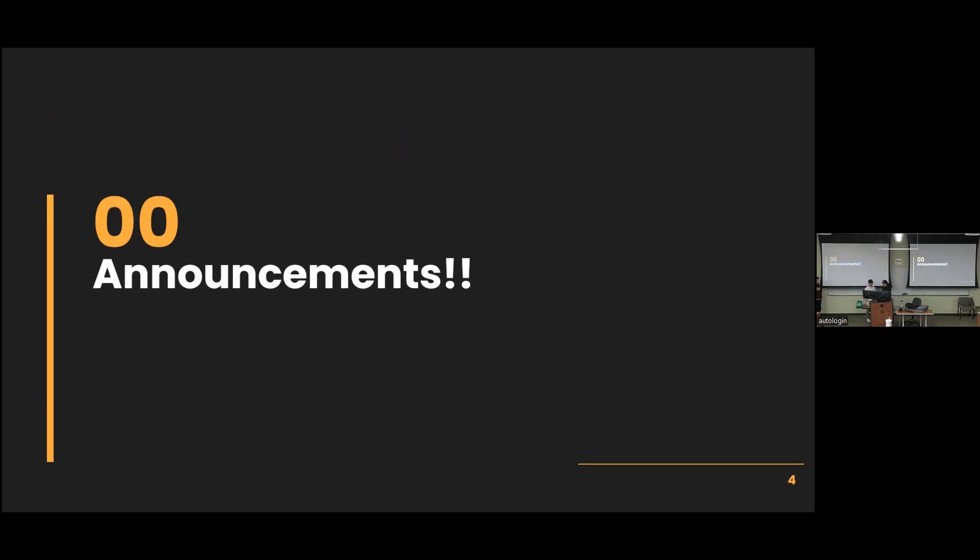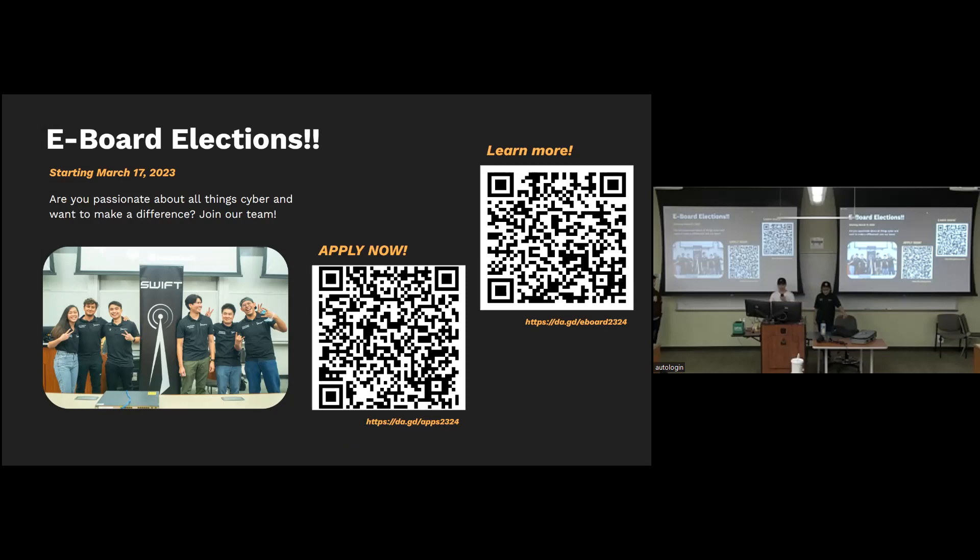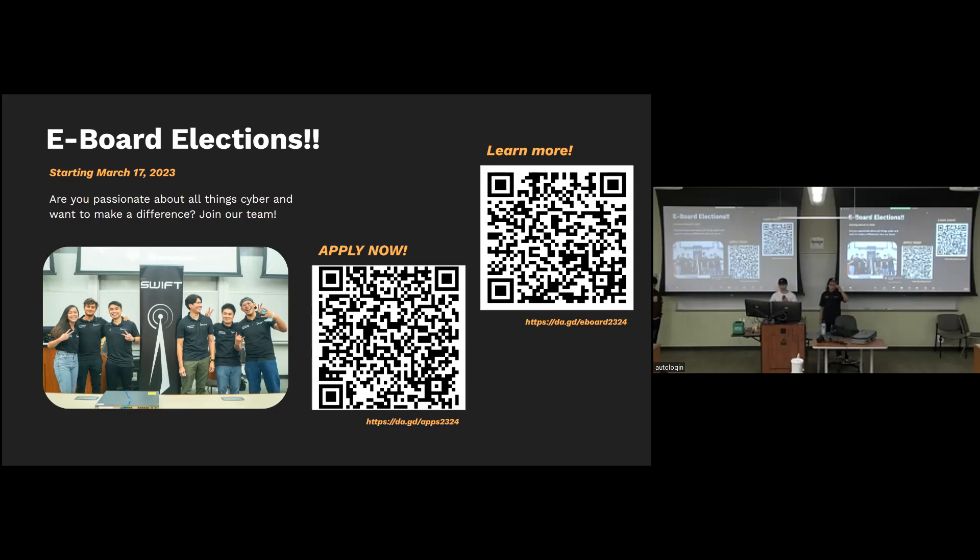We have some quick announcements before we get started. First thing I want to mention is that e-board applications are now open. We are trying to change a few things with how the e-board is structured, so there are some new positions. There might be other positions that are not currently in the next e-board. But if you are really passionate about cyber and really want to help make a difference, the SWIFT e-board is a really great place to learn and contribute back to the community. There are two QR codes that are on top. One of them is for the applications, which is the Google form. You just fill it out and have your resume there too. If you want to learn more about the positions, there's also that QR code which provides a description of each of the positions that we are having for next year.